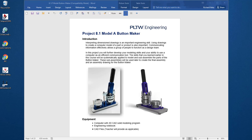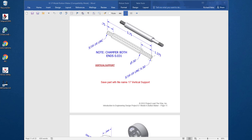In this video I'm going to continue working on this assignment. It's project 8.1, the button maker. We're going to model the part on page 11. It's part number 17, the vertical support.